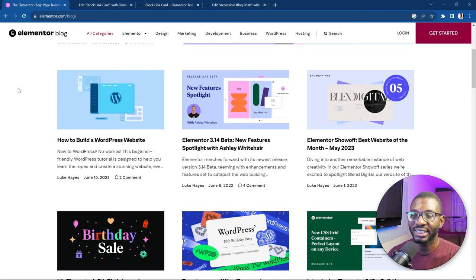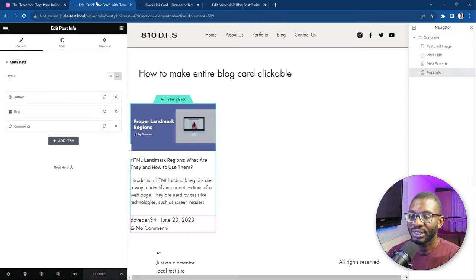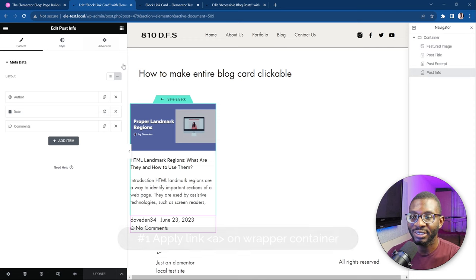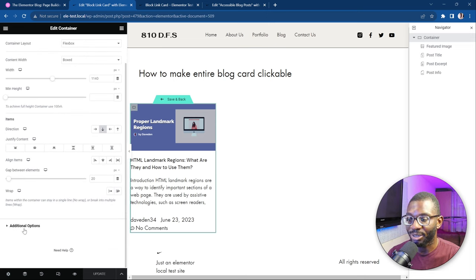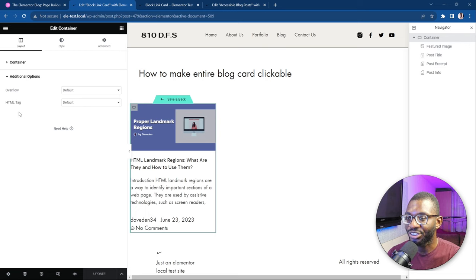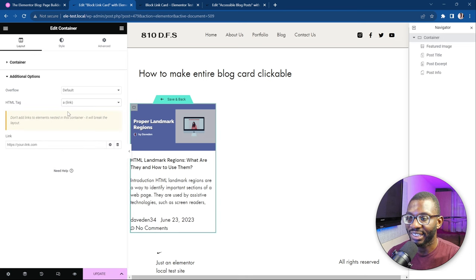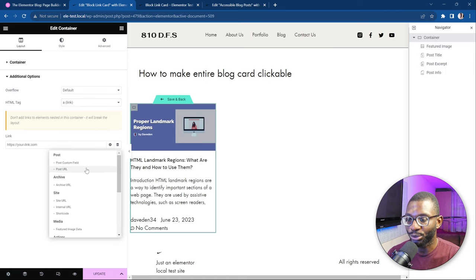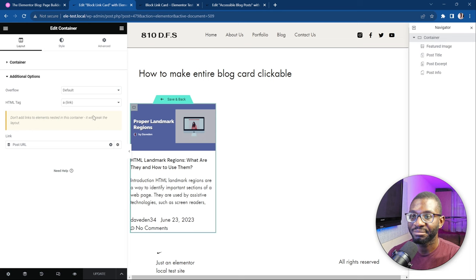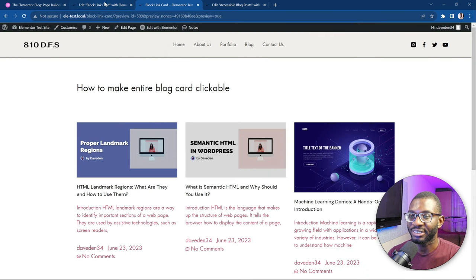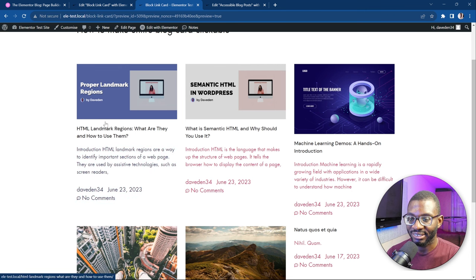Now let's see how we can make the entire blog post card clickable. The easiest method — Method 1 — is to come over to the container, go to Layout, and under additional options, you'll see where you can change the HTML tag. Change it from default to a link tag. Next, add in the post URL using the dynamic tag, because we want to link it to the blog post. Let's update it. And there you have it — we've created our first design. Now let's preview it on the front end. As you can see, the entire card is now clickable.